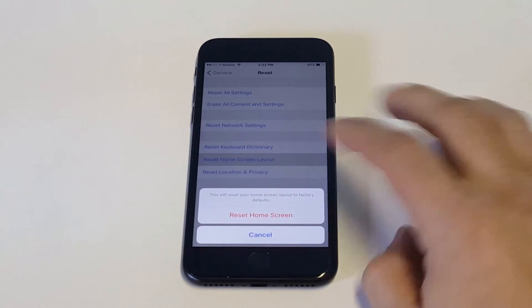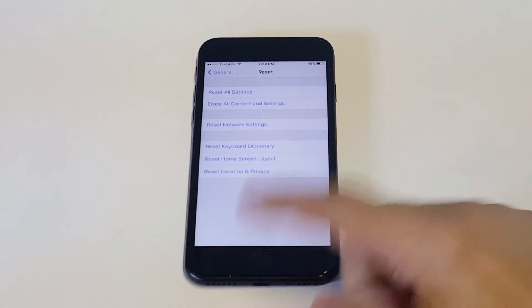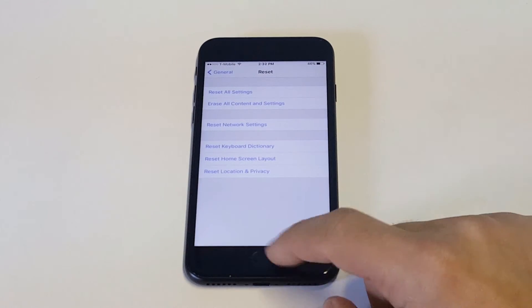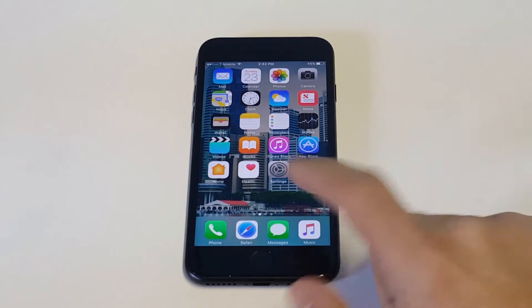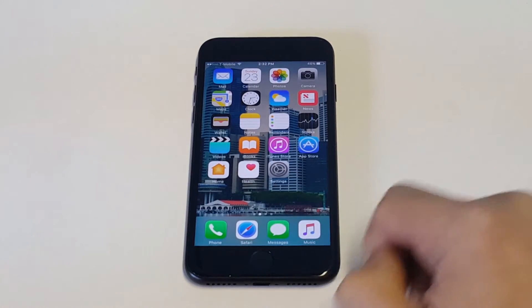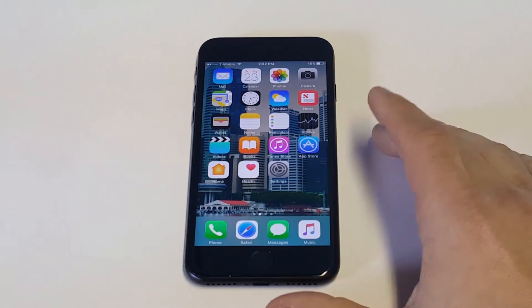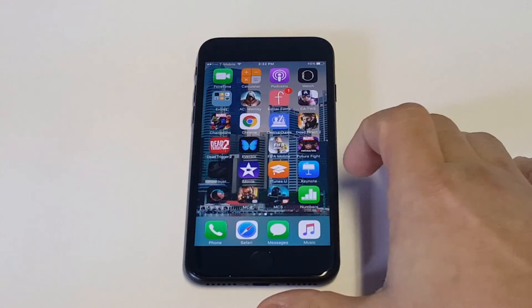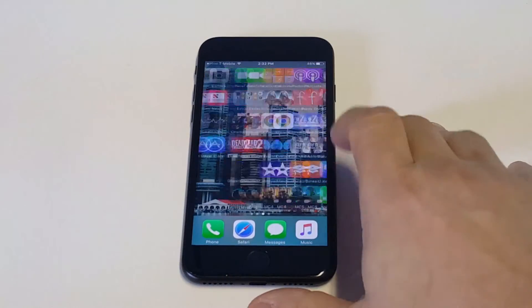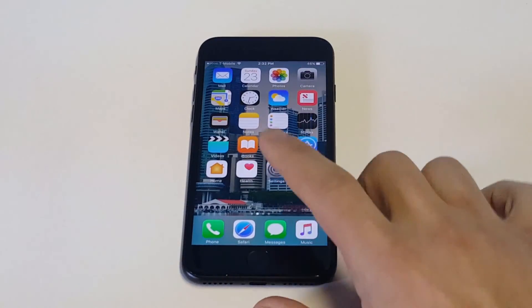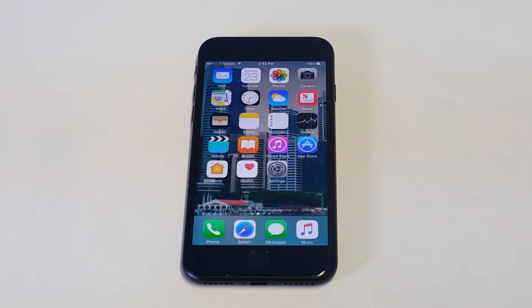It'll say 'This will reset your home screen layout to factory settings.' Click OK, then go back to your home screen — you can see those apps are not there anymore. It doesn't delete anything that was on your home screen; it just moves it to a different spot.